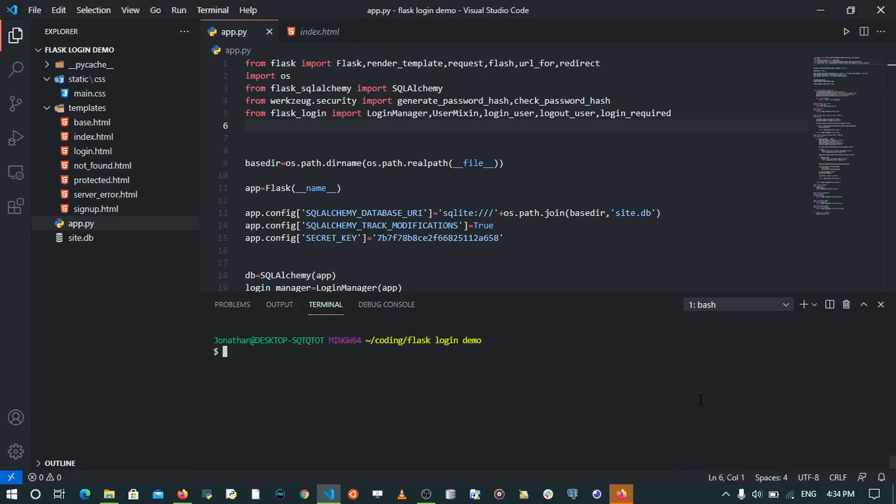Hey there, how's it going everyone? In this video we're going to be learning how to create database migrations with Flask. Database migrations may save you in cases where you want to make a change to your database model but you do not want to get rid of the data that is in your database.